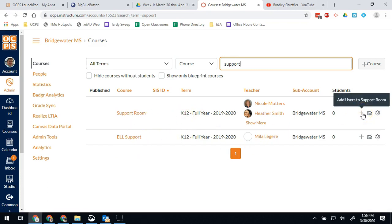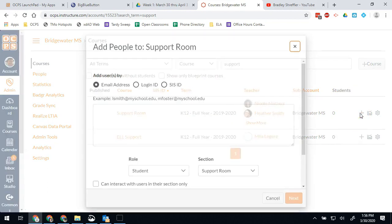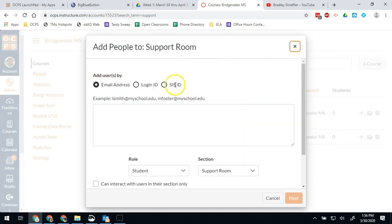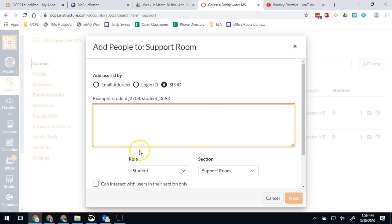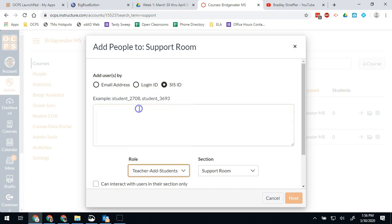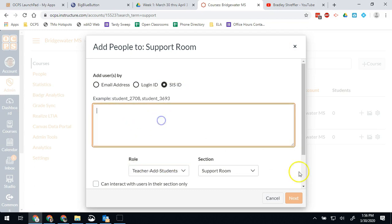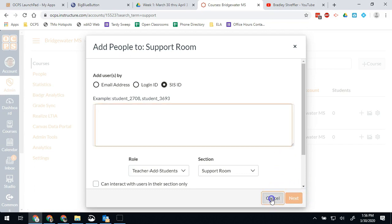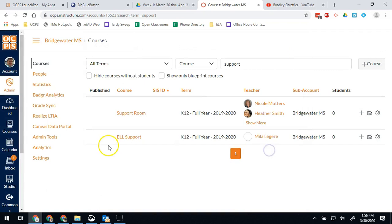So I hit the add users to support room, and then again as before, personnel numbers to make them teachers. Add students, now they'll be able to add their own students into that group as they would like. Those are the basic things you'll need to be able to do as an admin.